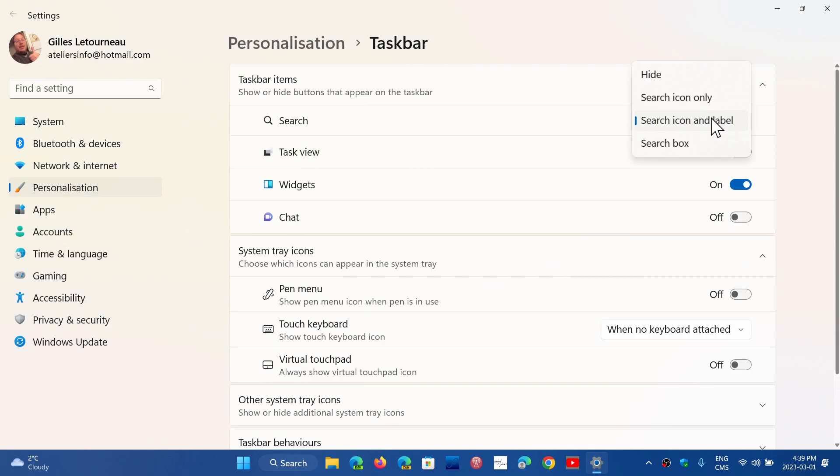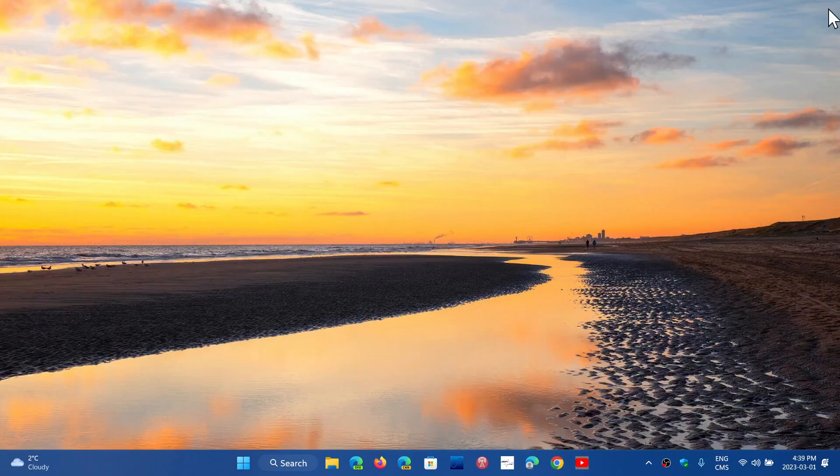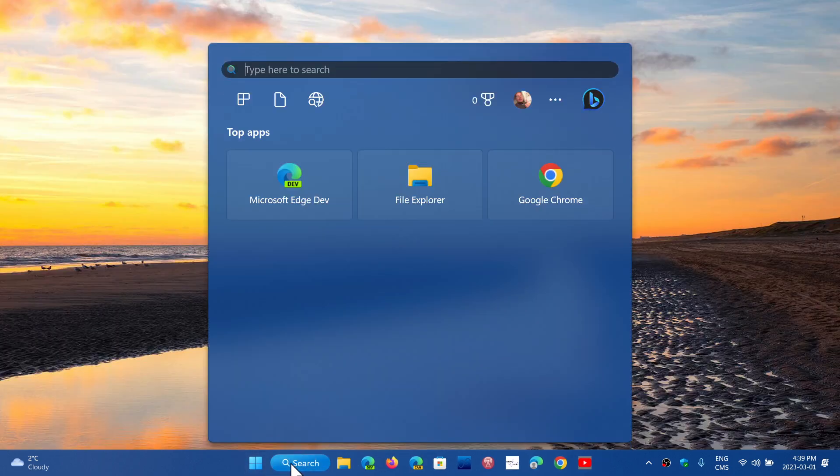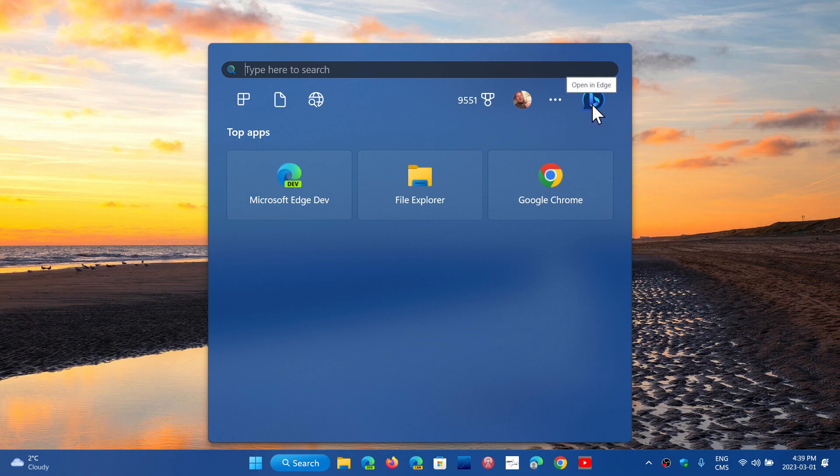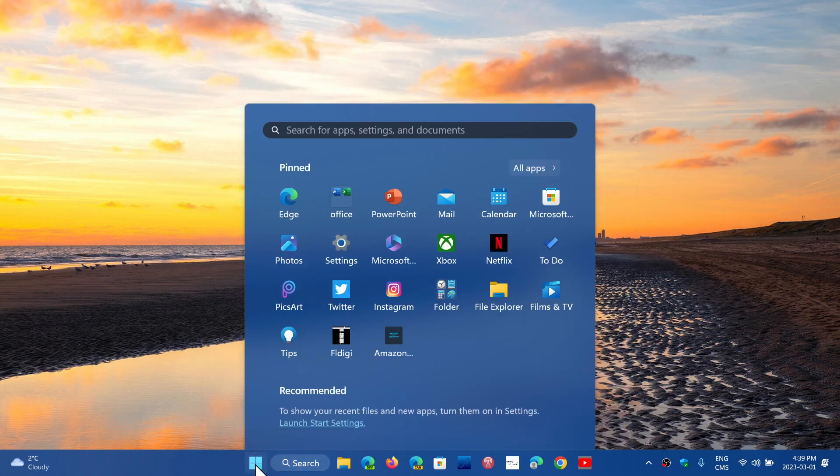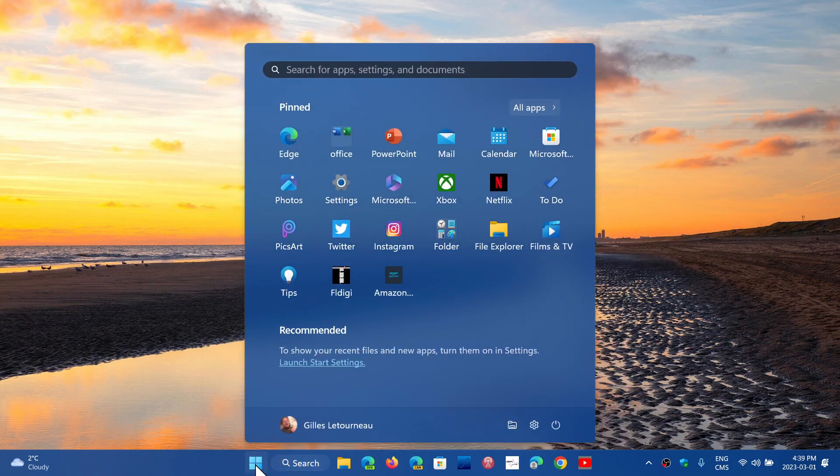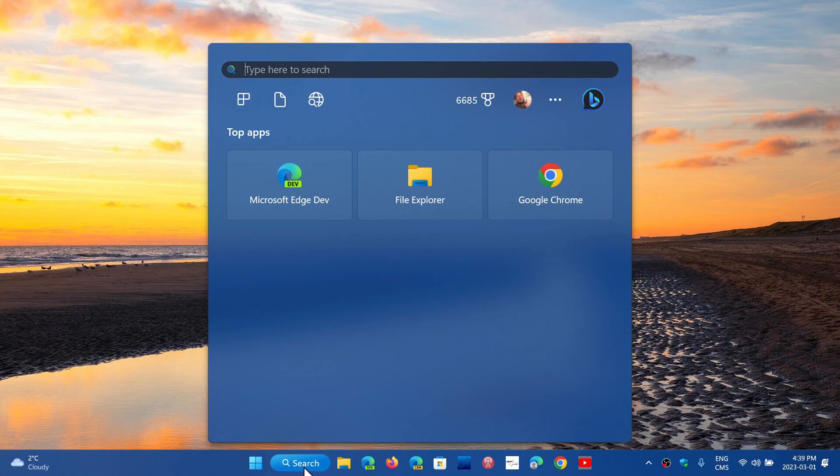One of the interesting things about the search box is that if you go in the search box, you'll notice that now you've got a Bing icon which opens Edge. This is one of the interesting new things that is showing up here.